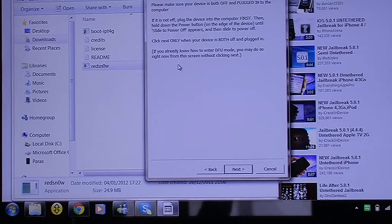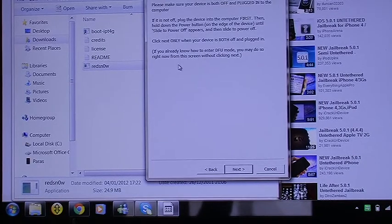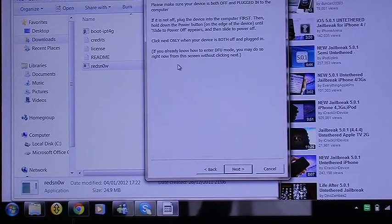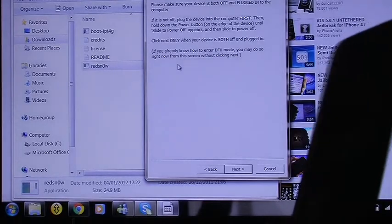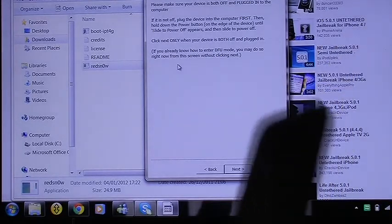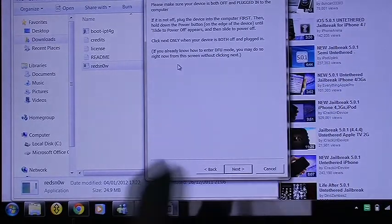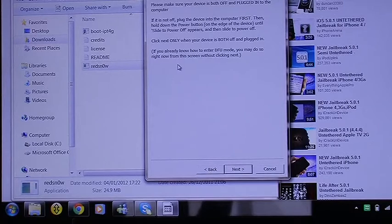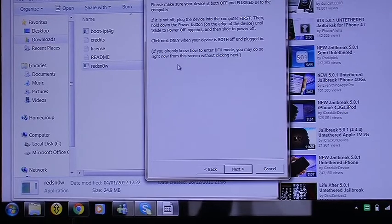If you read the screen it basically says to make sure that your iPod or iPhone is plugged in, as I just told you. Make sure it's turned off, or you can put it into DFU mode directly if you know how. So we're just going to do that — put it into DFU mode directly.